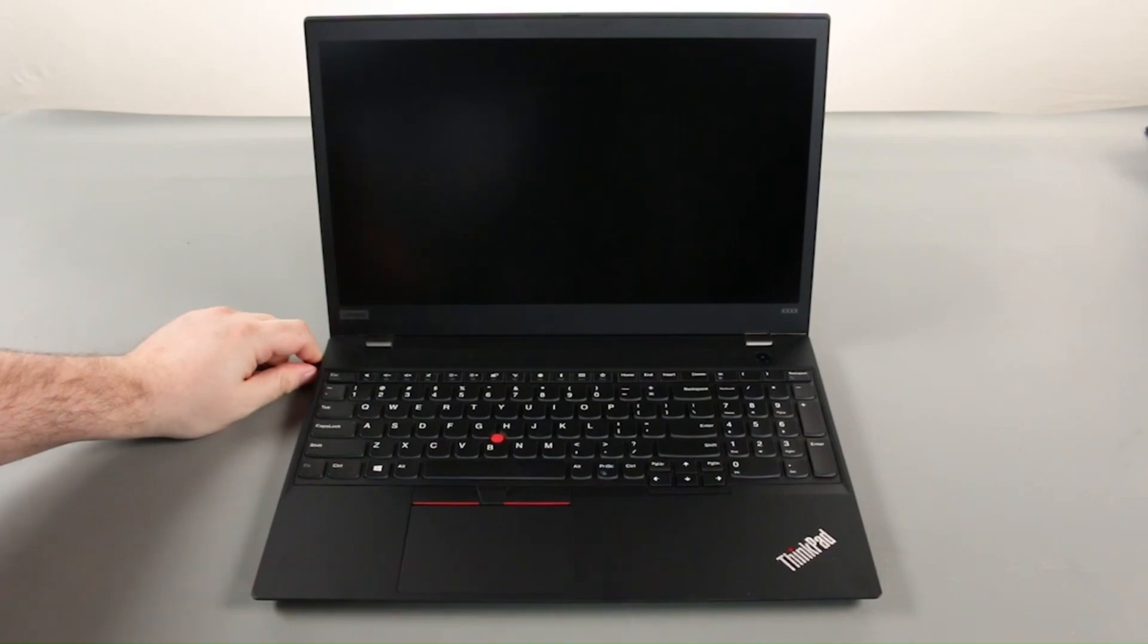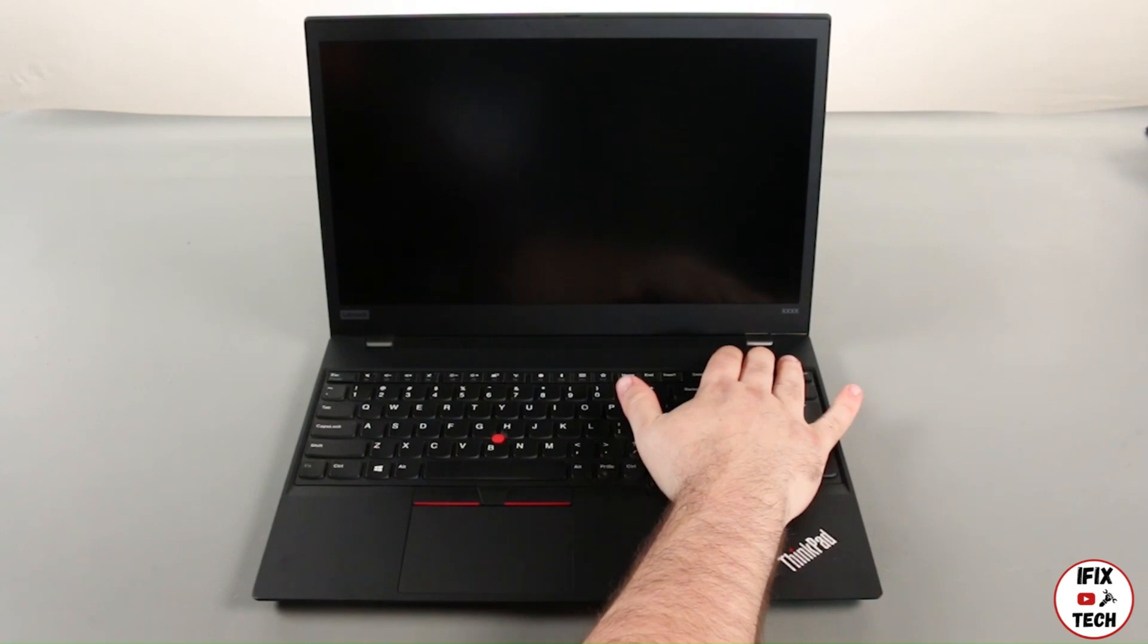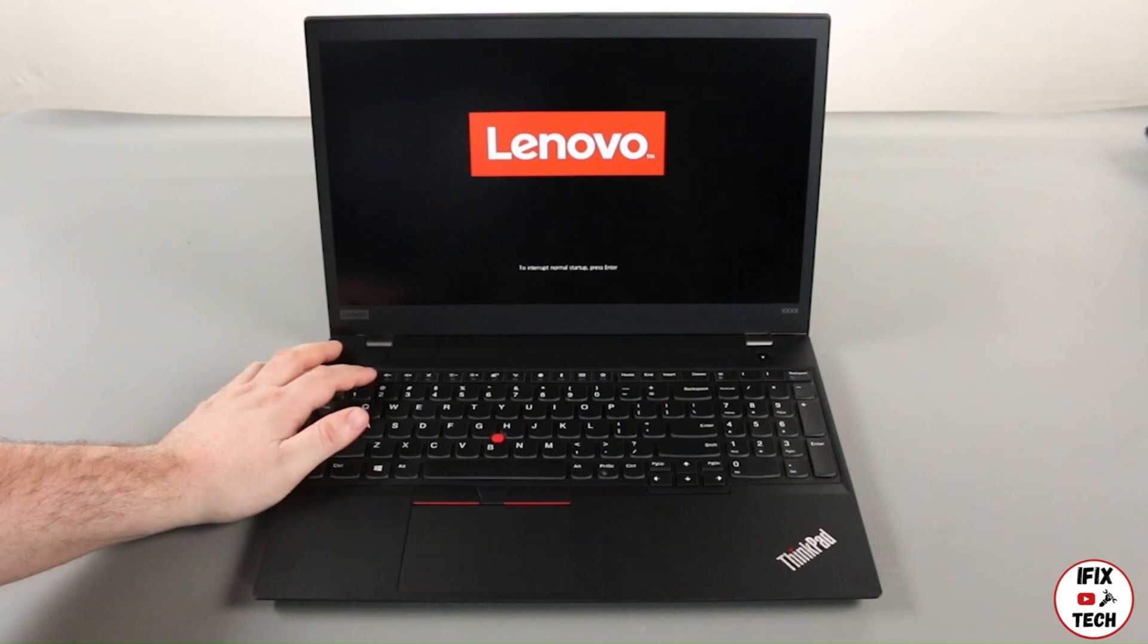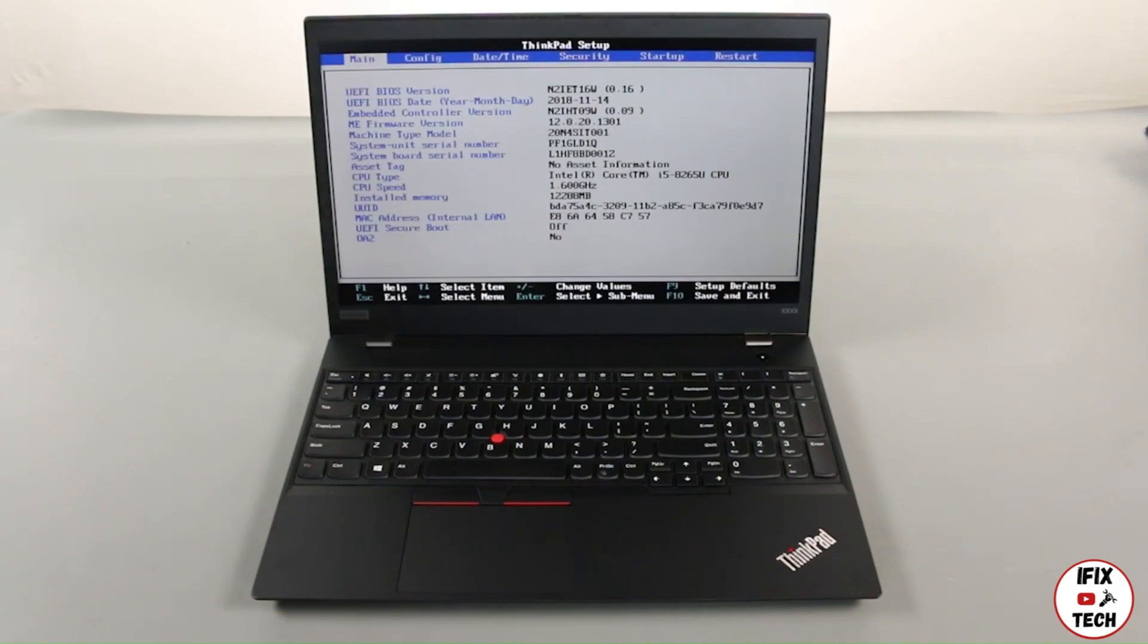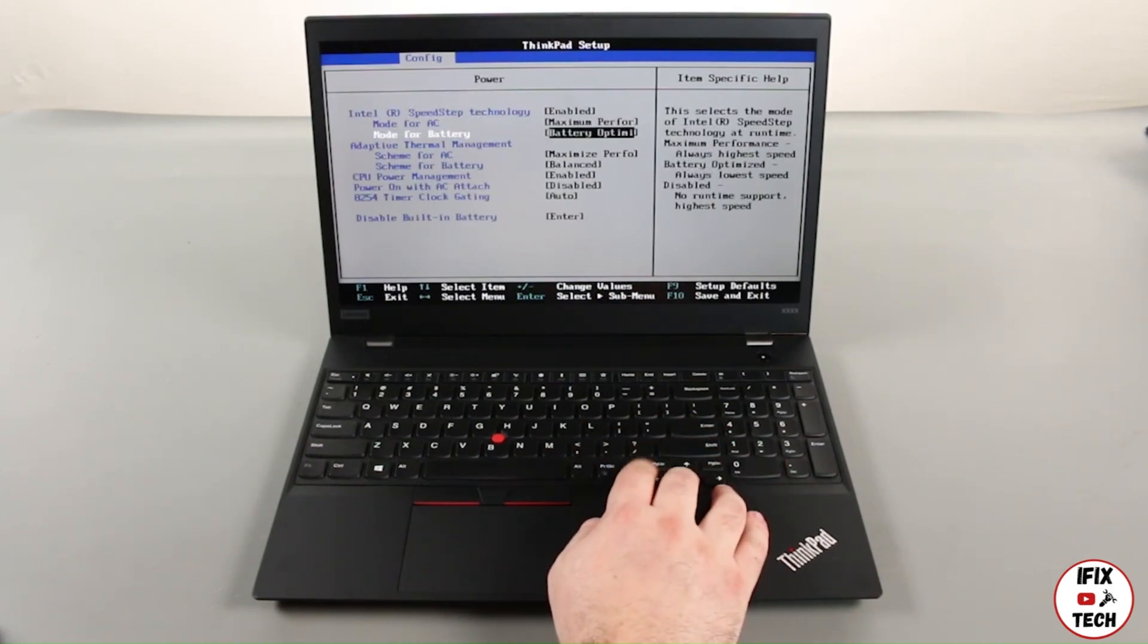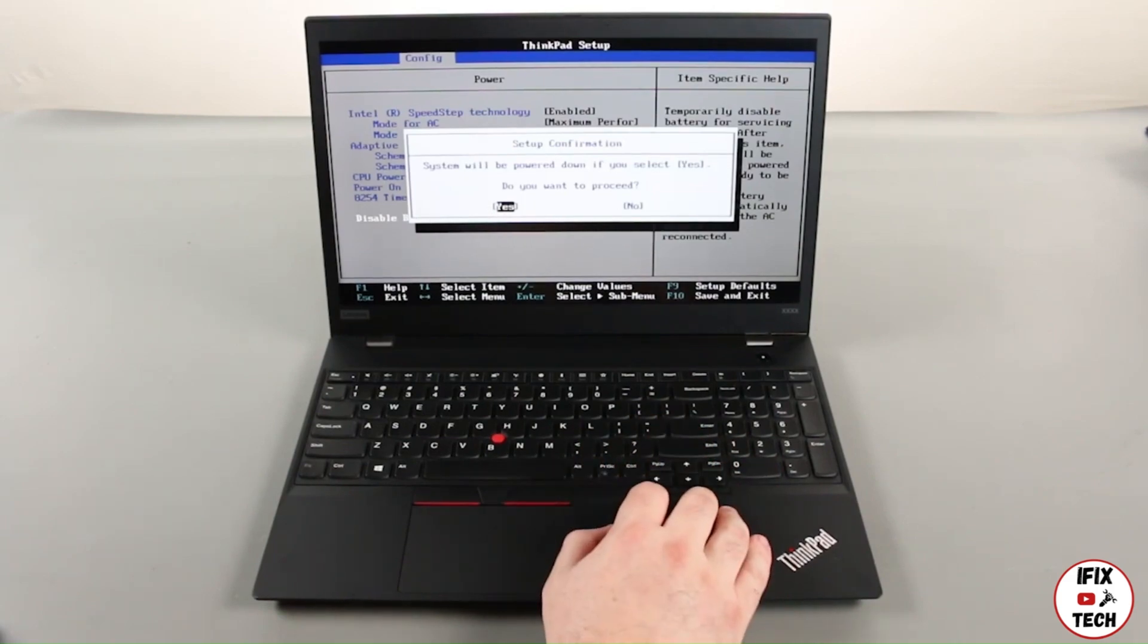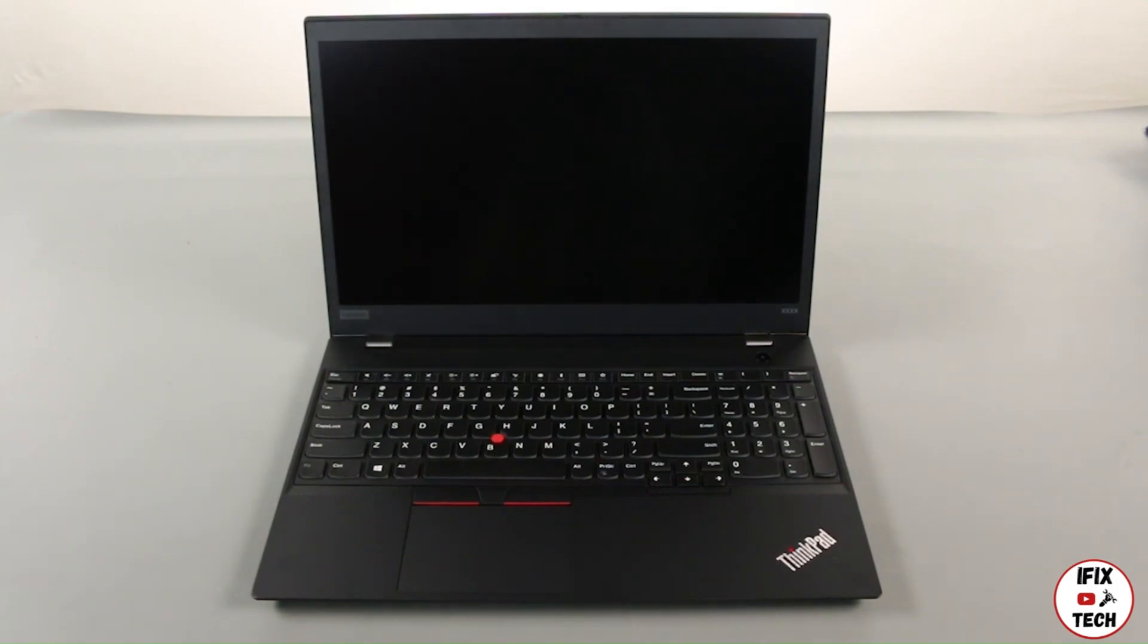Disconnect the AC adapter. Power on the computer and tap the F1 key to enter the BIOS. Press the right arrow key to go to the Configuration menu. Press the down arrow key to select the Power submenu and press Enter. Select the Disable Built-in Battery option and press Enter. Ensure that Yes is highlighted and press Enter again. The system will power down and the built-in battery is disabled.